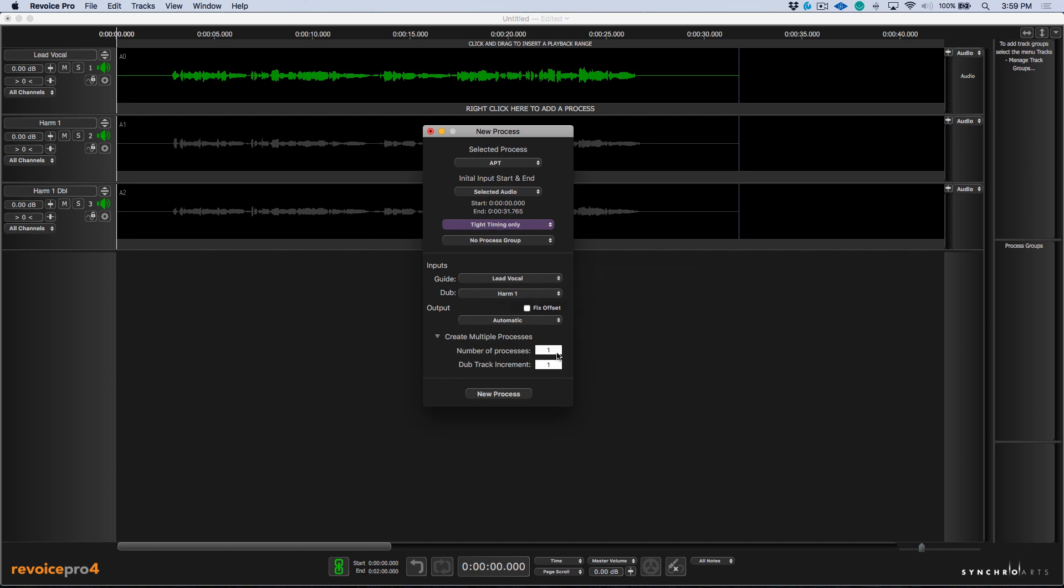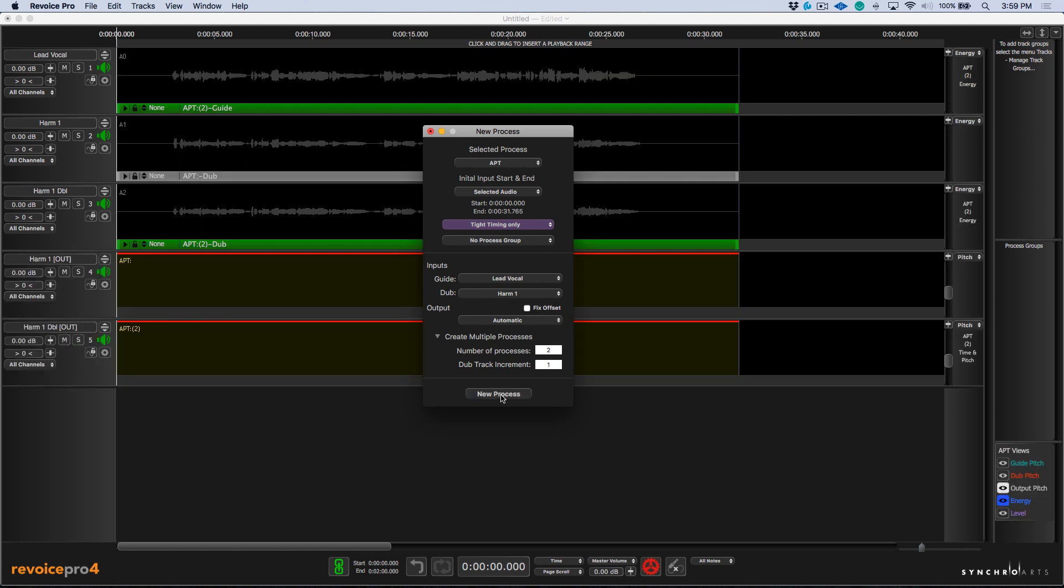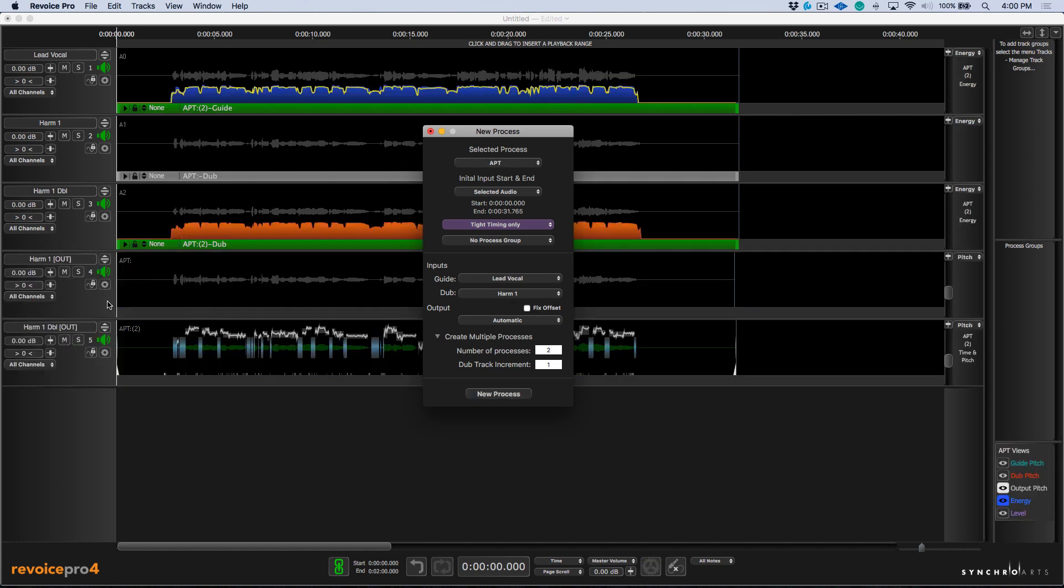And in this case, I want to create two processes at the same time. And note that we've set our output to automatic. Now you can see that Revoice Pro has created the output tracks automatically. It has named them accordingly. And in addition to that, we can also see the out in brackets on both of these tracks.